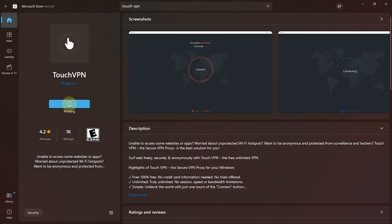While the installation process is running, let me tell you some features of Touch VPN. It's 100% free and doesn't need any credit card information, which means no trials are offered.